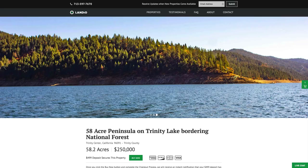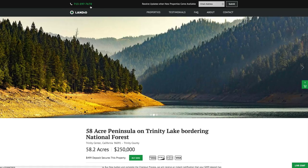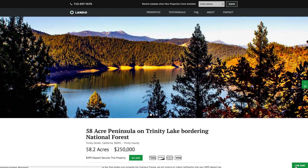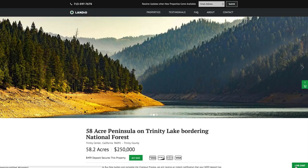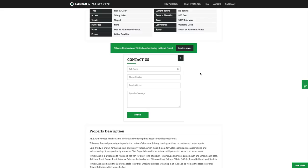If you have any questions, our phone number is on the top of every page of our website: 713-597-7670. That number also receives text messages. We also have a live chat feature on our website for real-time communication. You can also fill out the contact form on our website or send us an email directly at hello@landio.com.